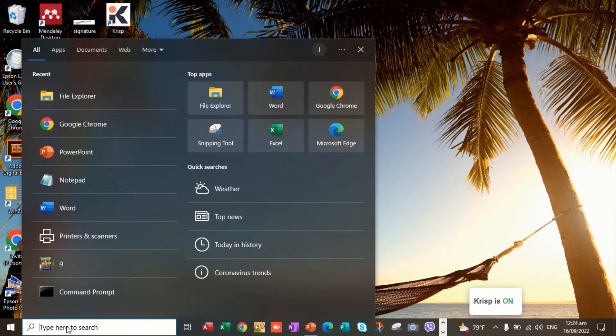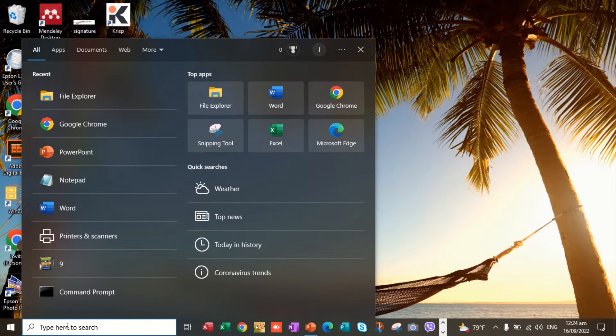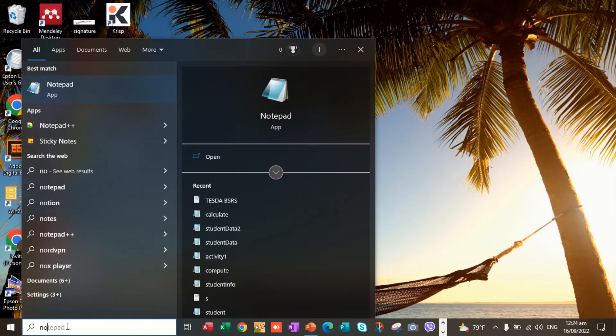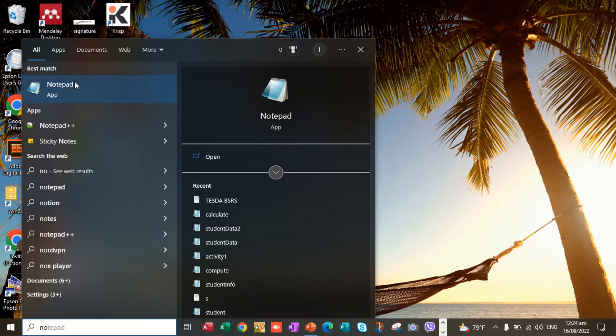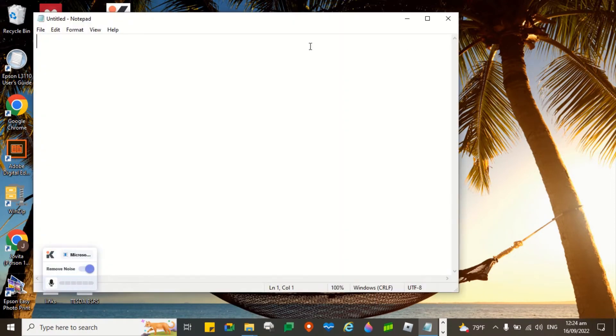In this demonstration, I will be using Notepad. Here on the search box, I will type Notepad.